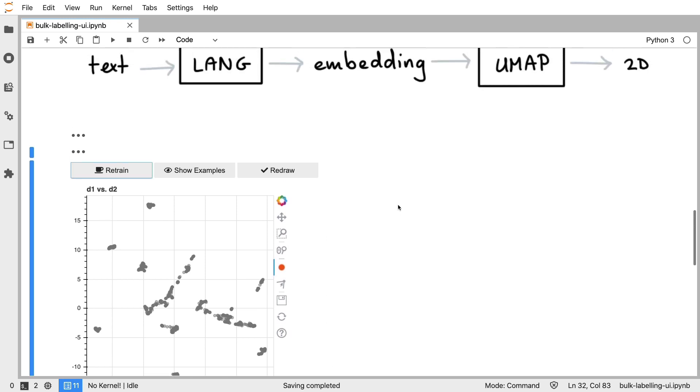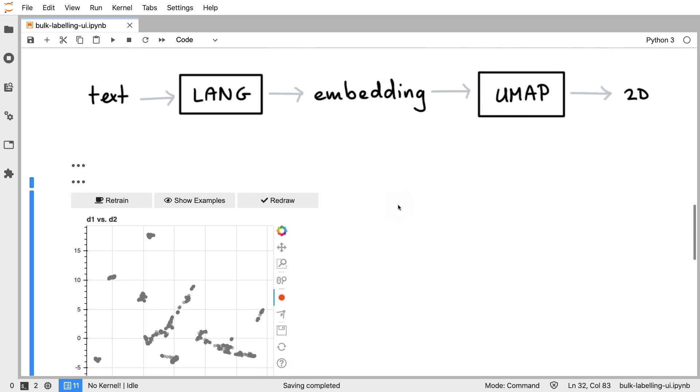Also note that it's completely up to you what language model you pick so that means that you're also totally free to use a non-English language model that you found on the internet.